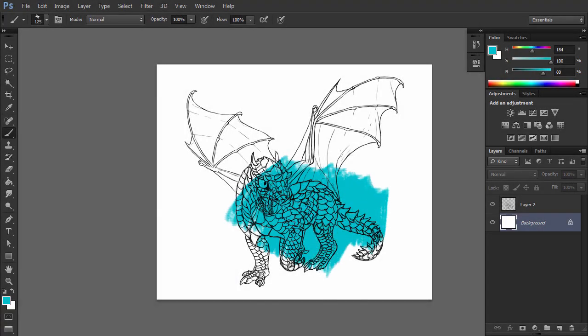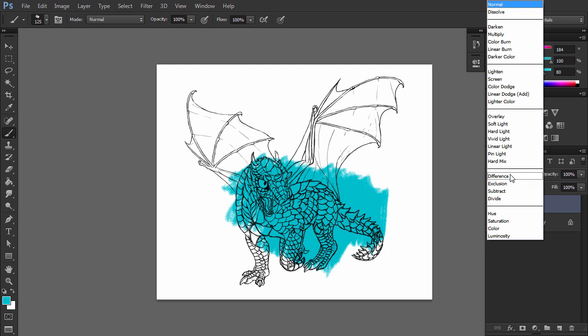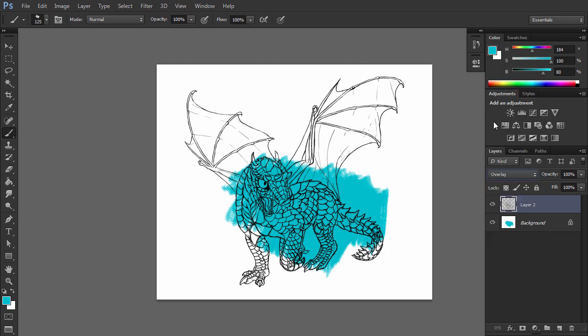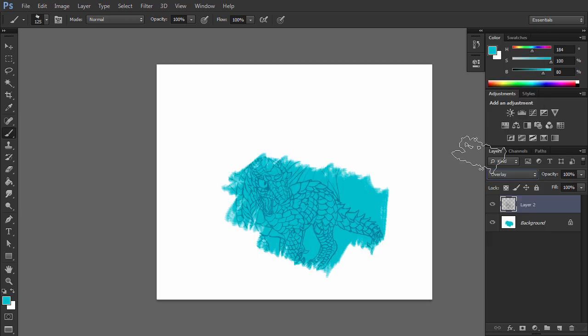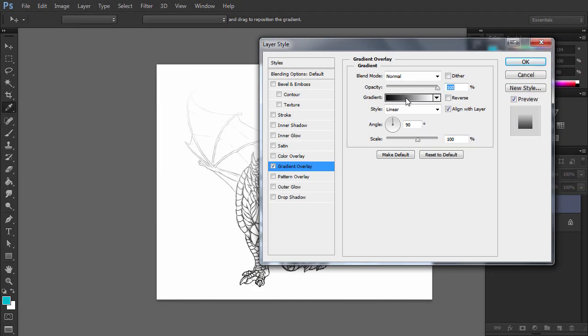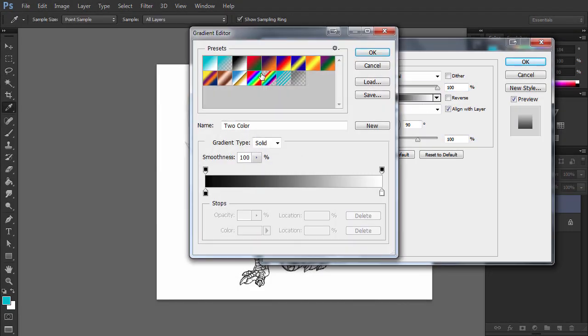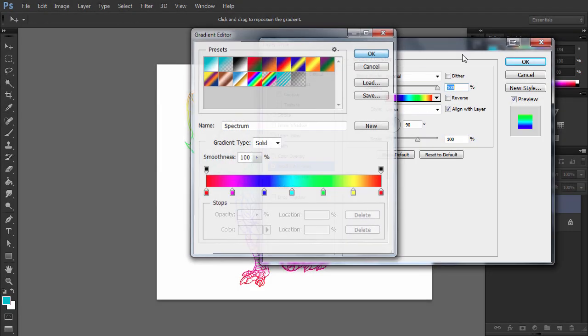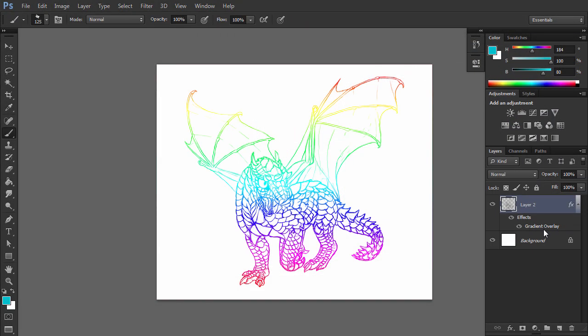You can now safely use any blend mode on this layer. Multiply doesn't block you anymore. Just don't forget to switch back to Image Mode RGB Color. You can also use all the blending options on the lines, for example gradient overlay.